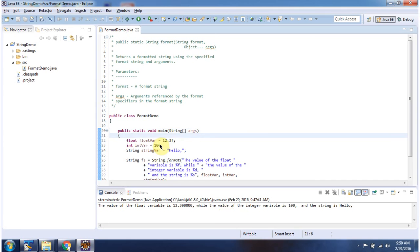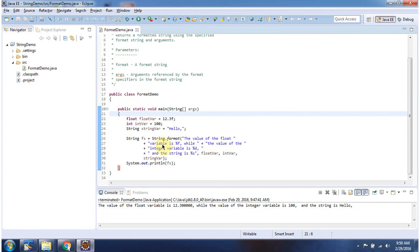Here I have declared float variable, int variable and string variable. And I am calling format method of string.